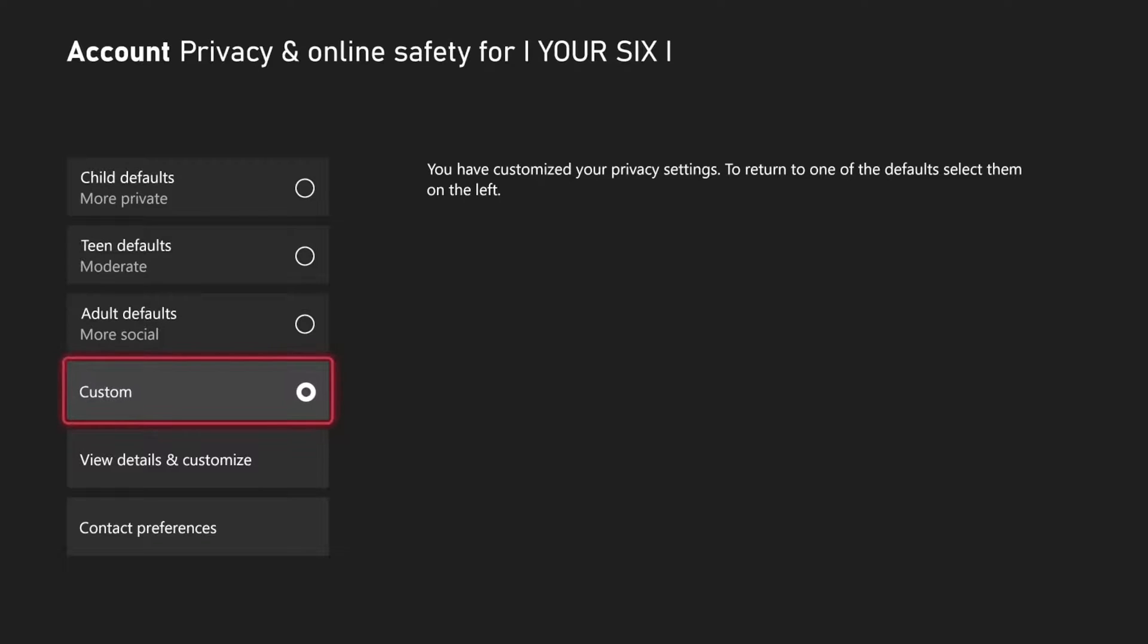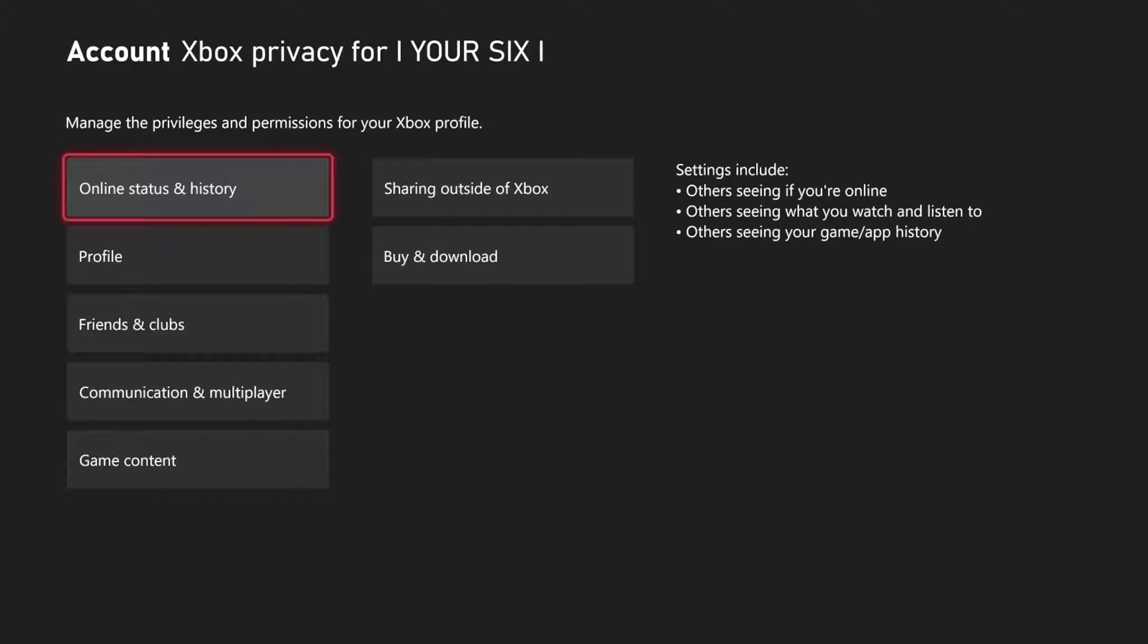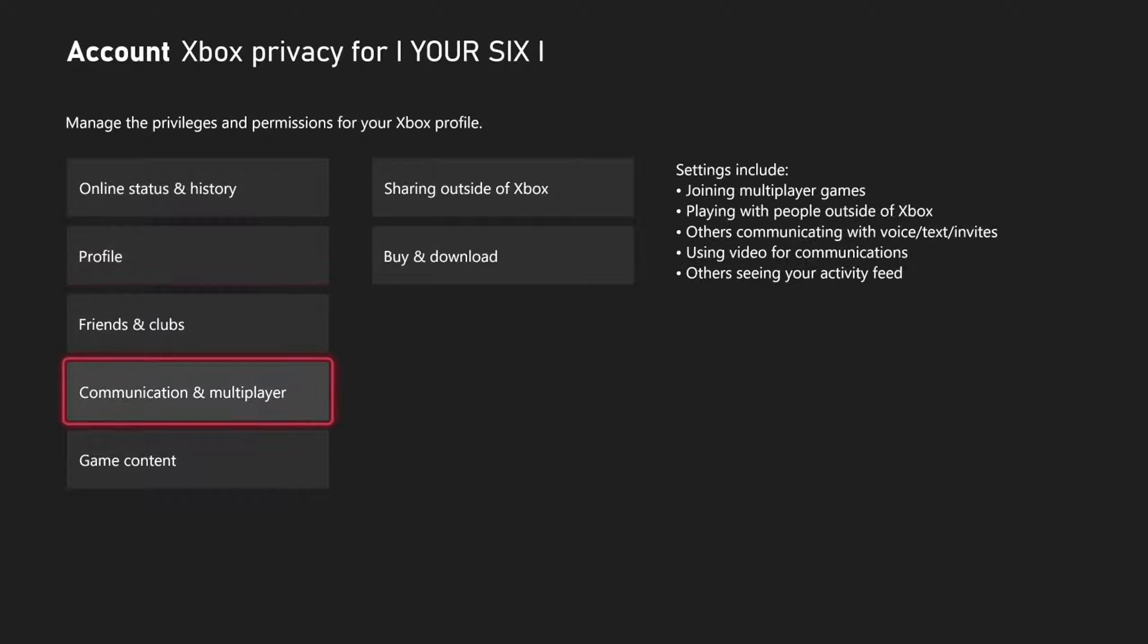Then go to custom, select this and go to view details and customize. And then go to communication and multiplayer.